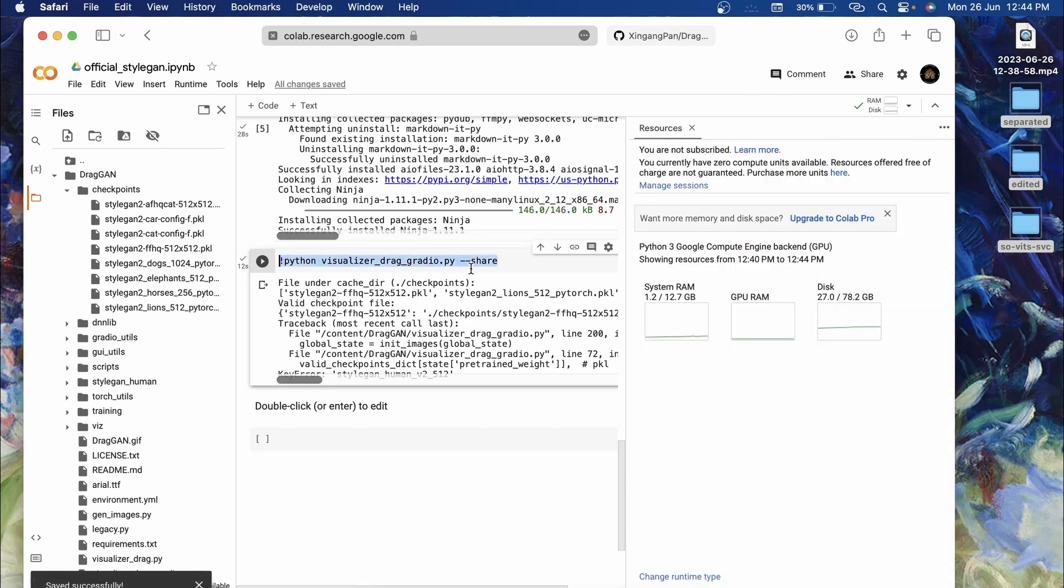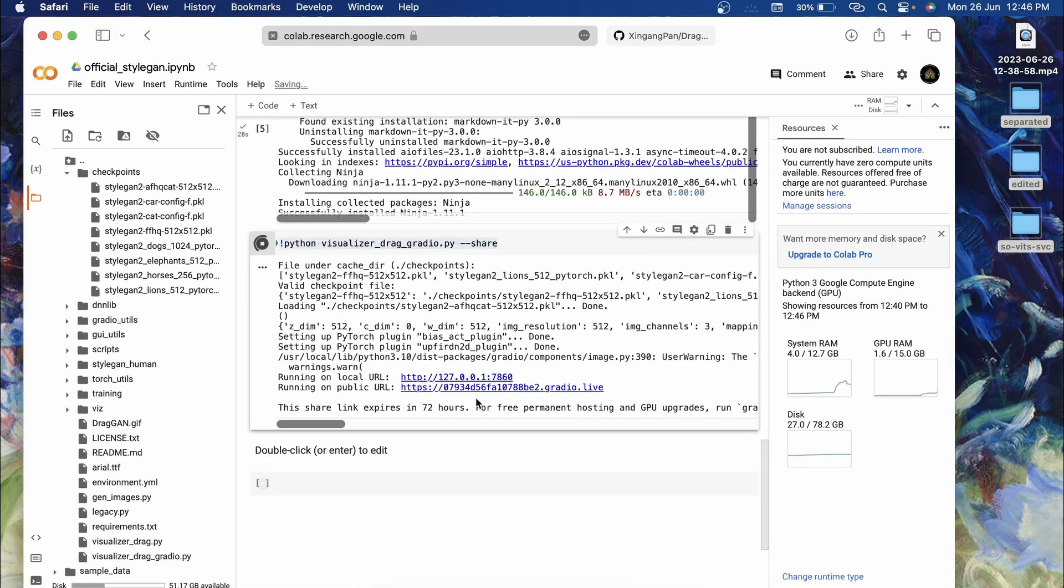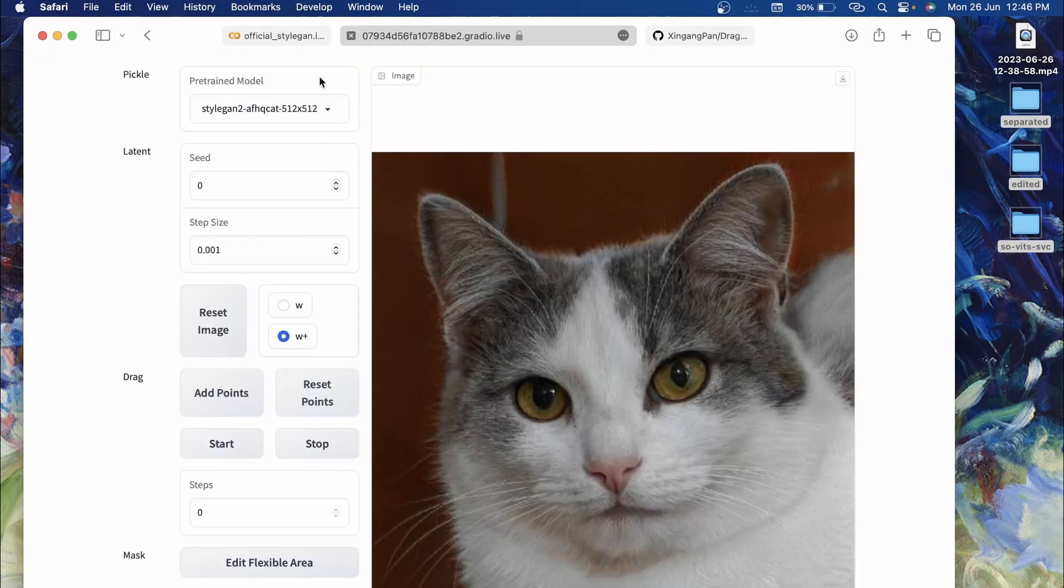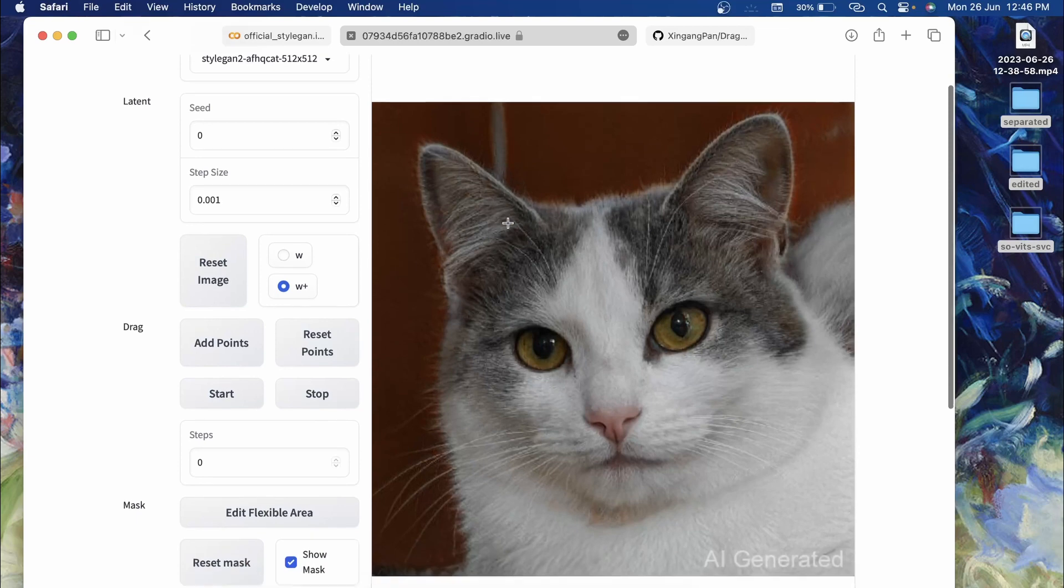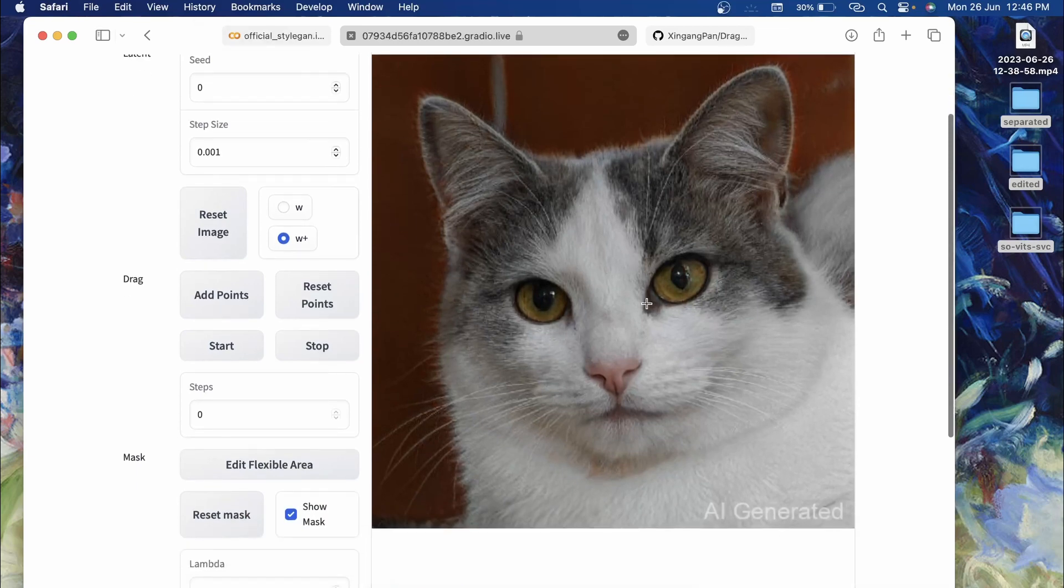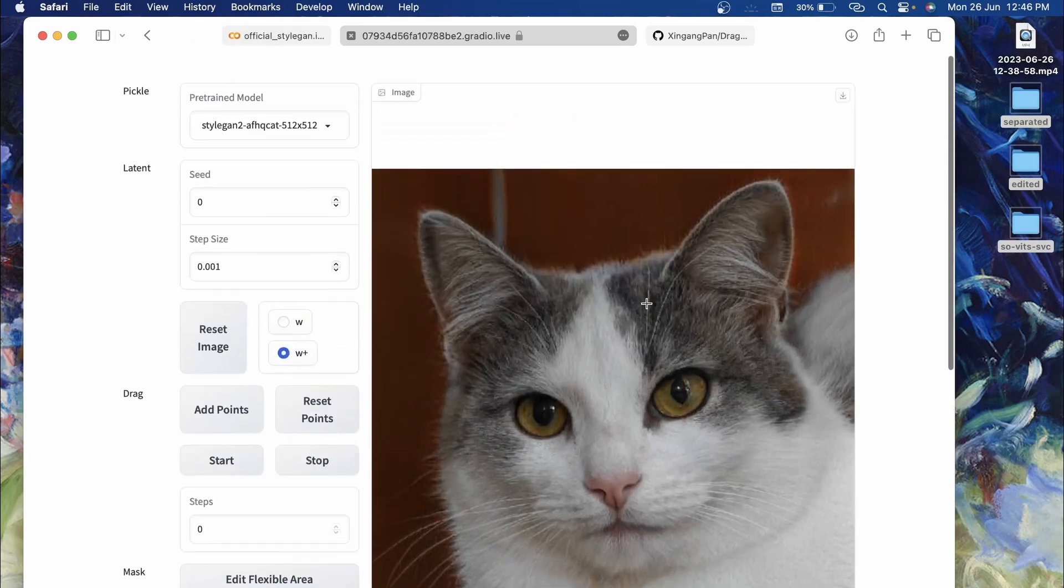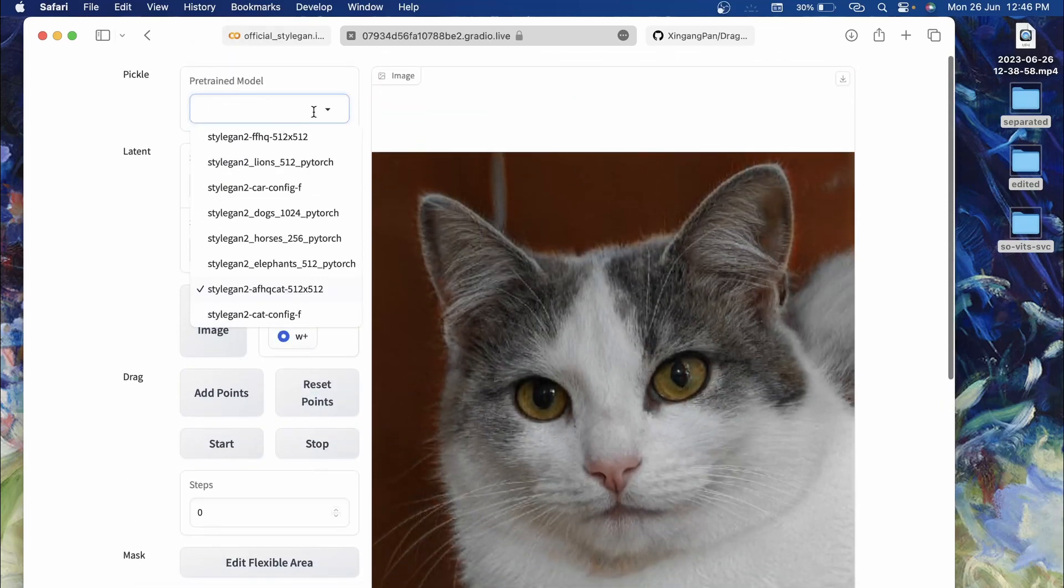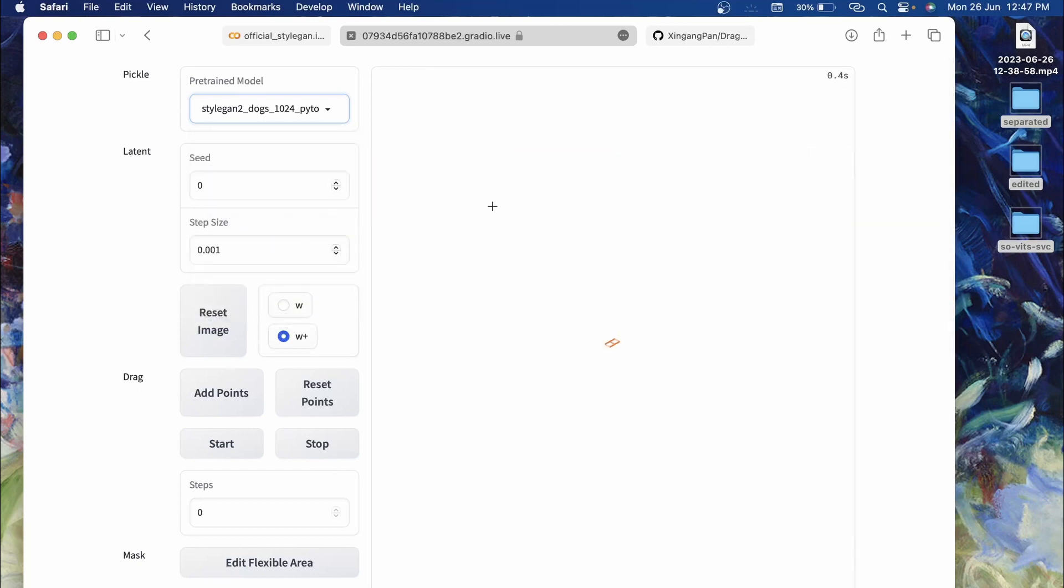Once you get this public URL, click on this link. After a few seconds a new page will pop up. This will be a cat. Now you can change the model over here by clicking on this, and I'll select a dog model.